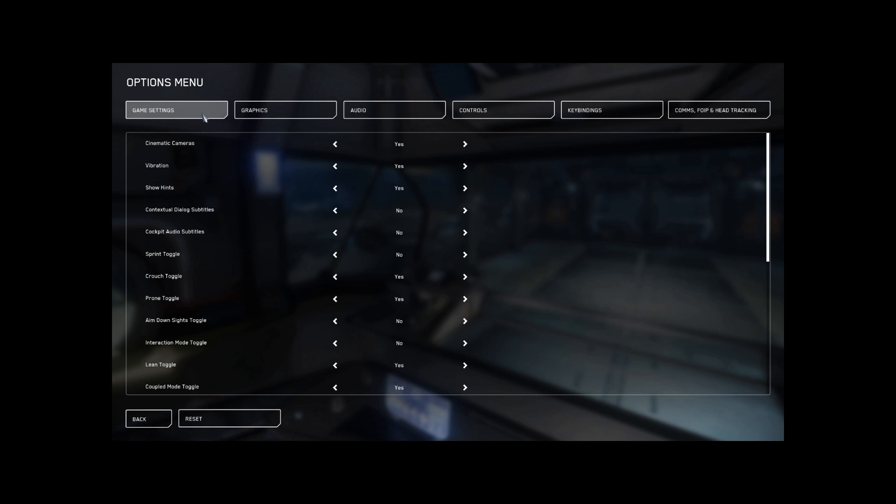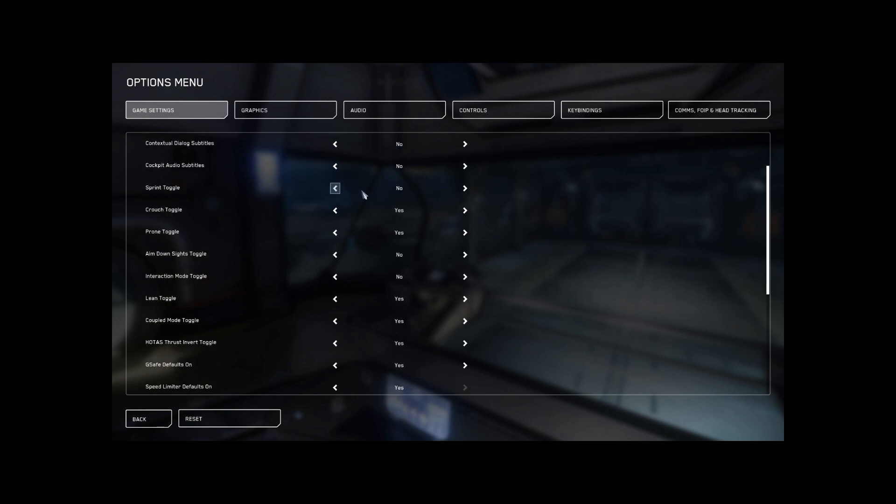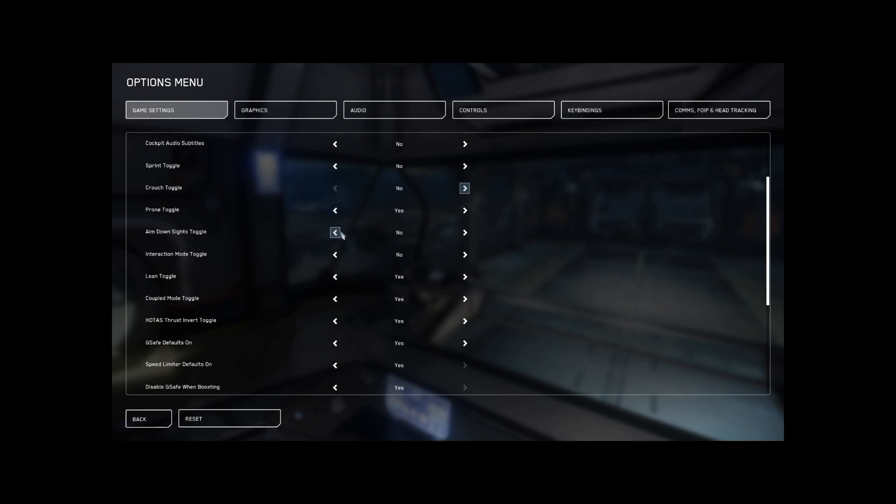Let's see. What else we got? We need to go to game settings. So I don't have a vibrating controller, so I'm going to turn that off. Sprint toggle. Here we go. Crouch toggle. I like to let off control and I pop back up, so I turn off toggle. Prone toggle, I do want that on. Aim down sights, toggle. No. I want to be able to just let off and it'll pop back to normal.